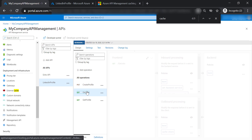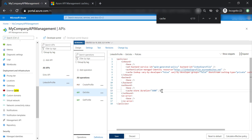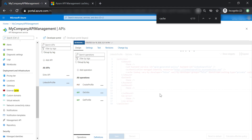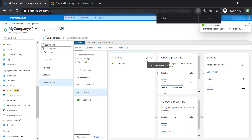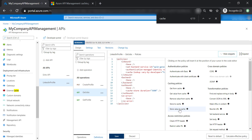When we created the cache response policy, it was added to the outbound policies of API Management. This policy specifies how long to keep data cached internally. Both the cache lookup and cache store policies must work together — if you remove one, you cannot save the configuration. To read data from cache, you must also store data in cache.